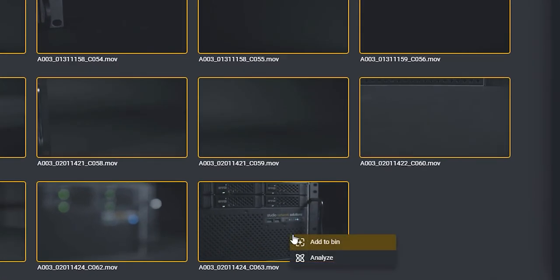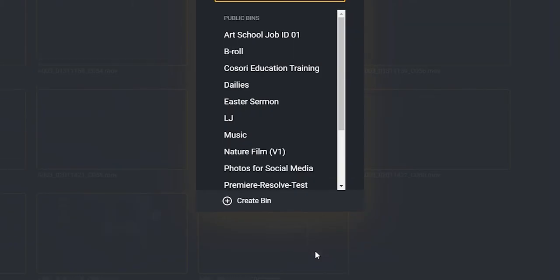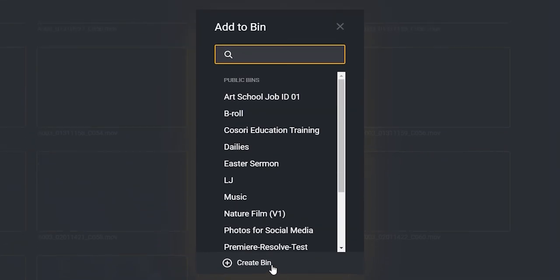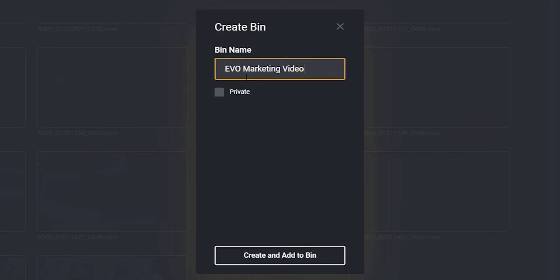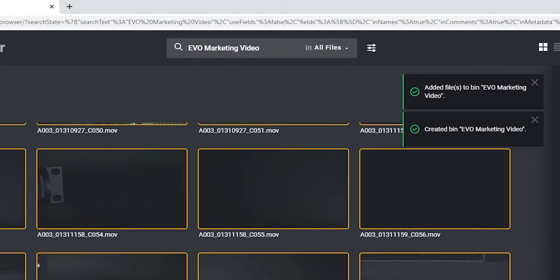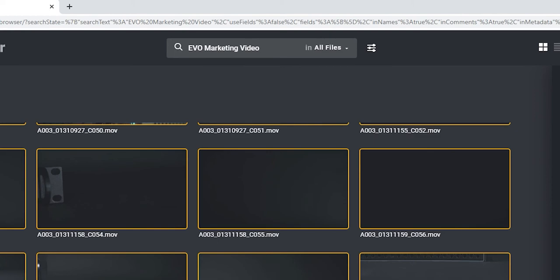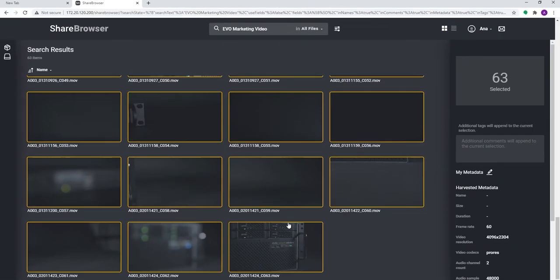The best reason to do this type of organization and tagging in ShareBrowser, instead of doing it in Premiere itself, is that your ShareBrowser metadata is universal. You can bring it into Premiere, of course, but you can also bring it into a number of different applications or MAM software.